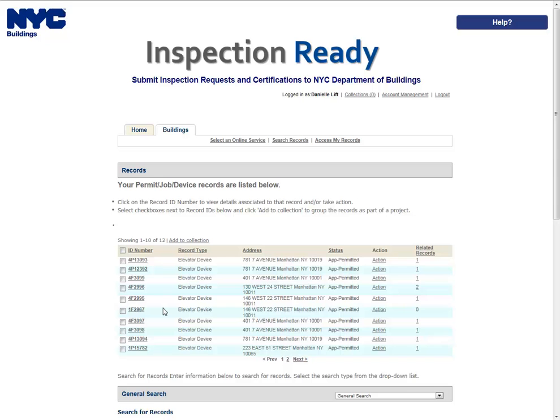Locate the record for which you would like to request an inspection. This can be done in one of two ways. Either navigate through your list of records using the Previous, Next, or Page Number links, or scroll down to the General Search area and search for records. Please refer to the Searching user manual for additional instructions on how to search in Inspection Ready.